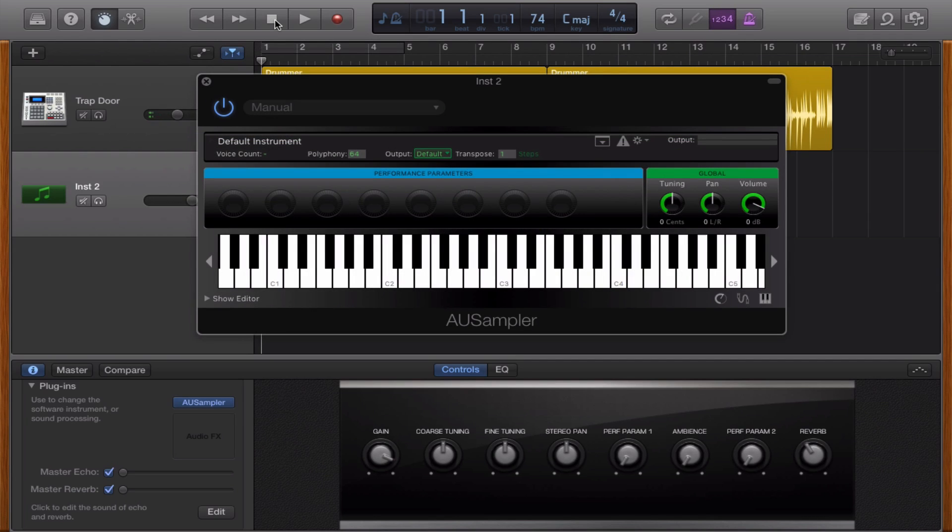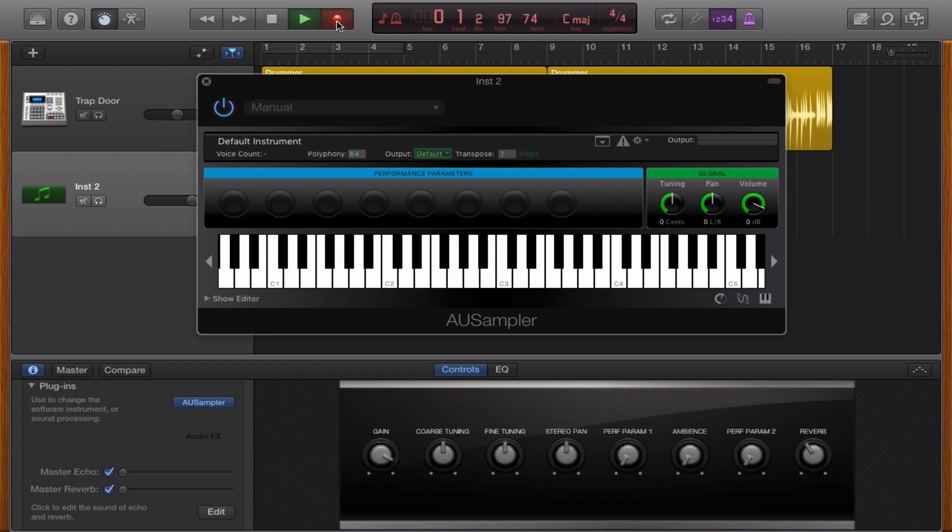So now I'm going to show you an example how it sounds like with a beat and you can record that. So I'm just going to click on record. Let's go.